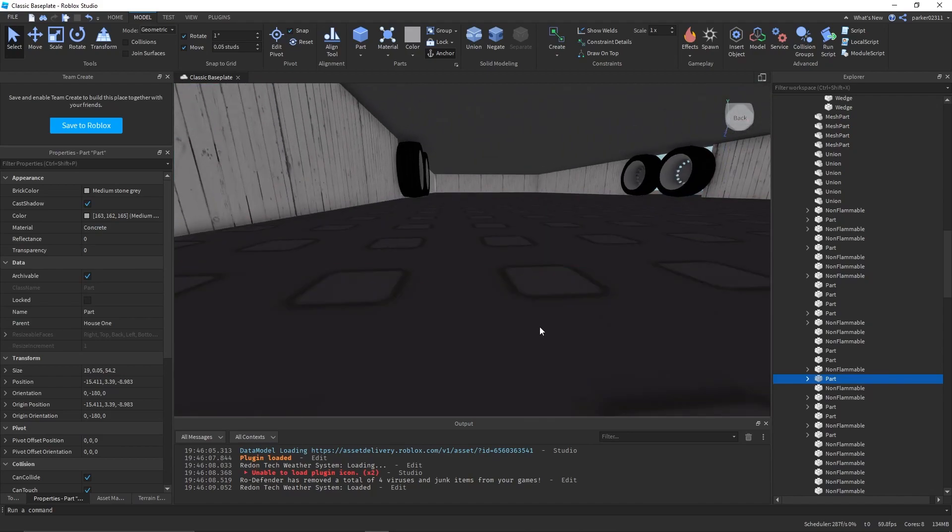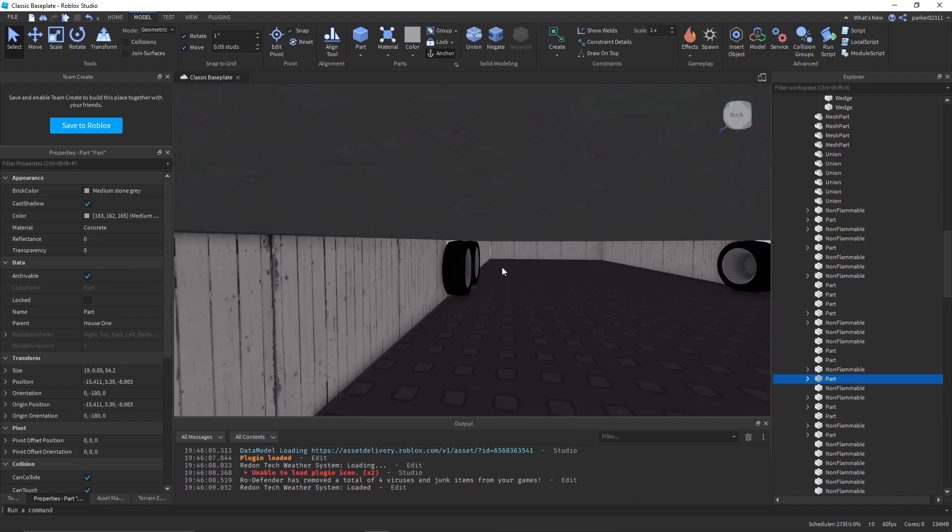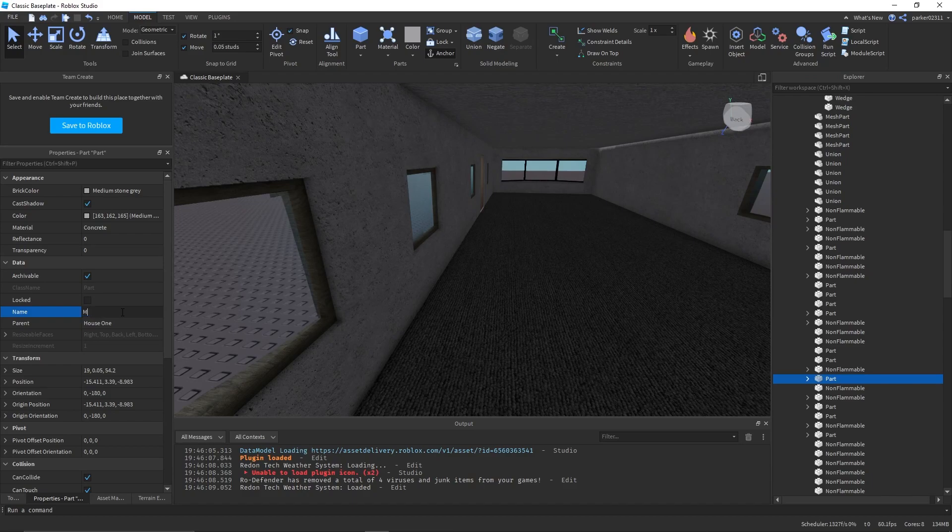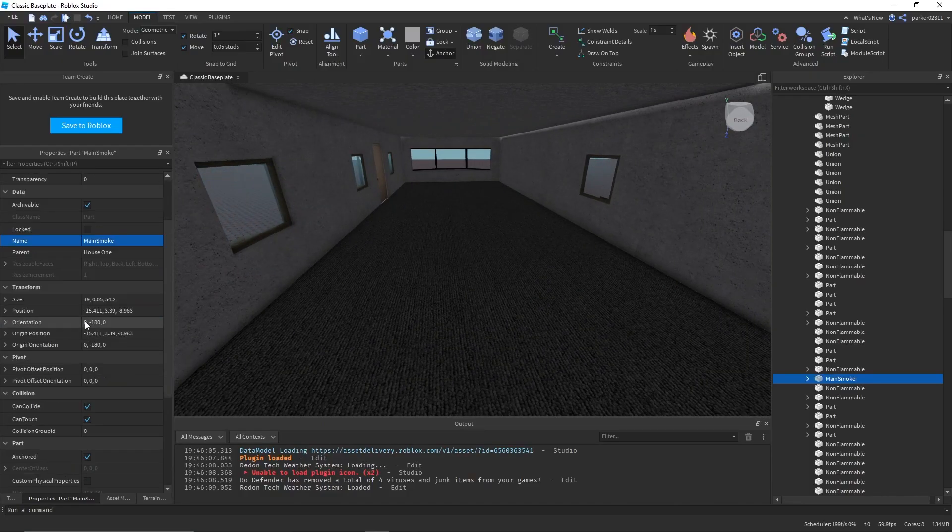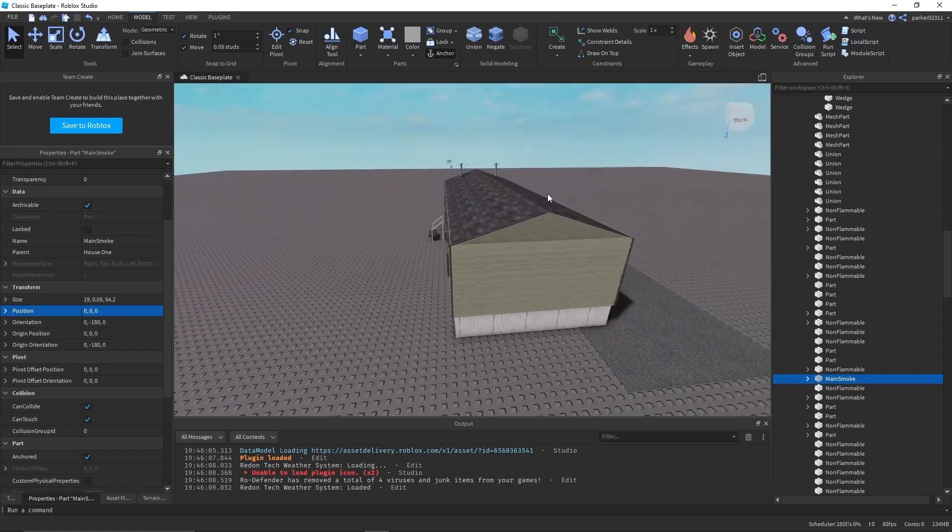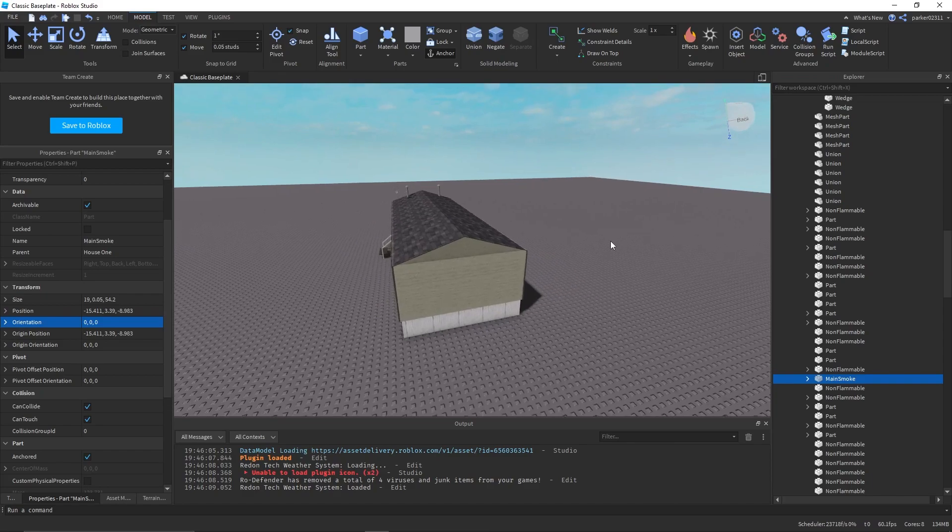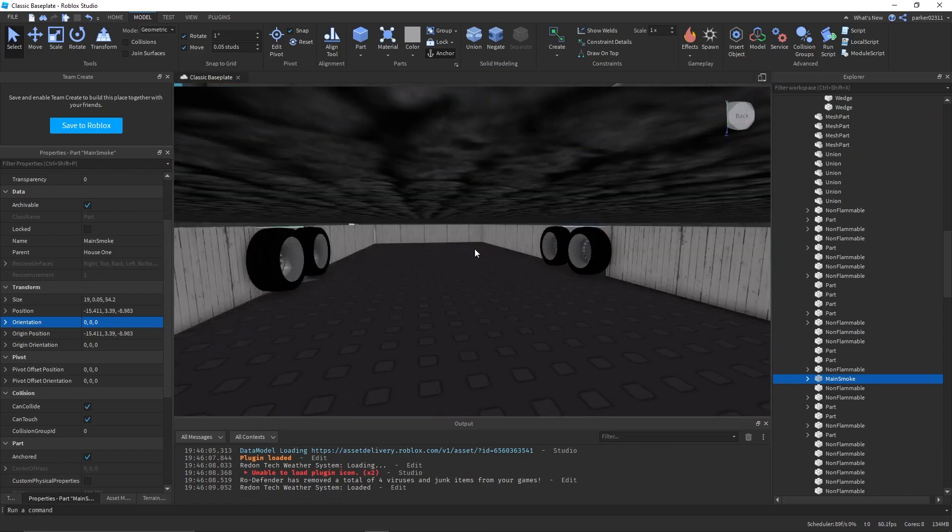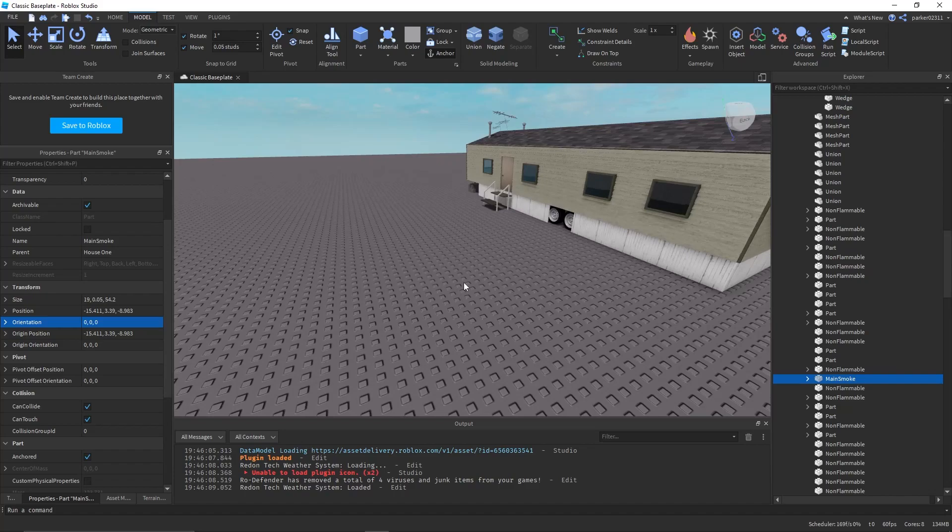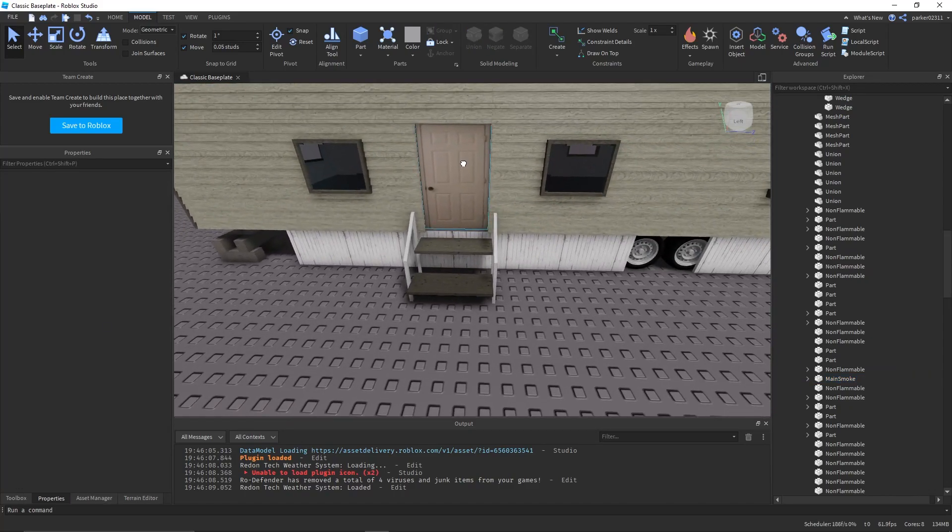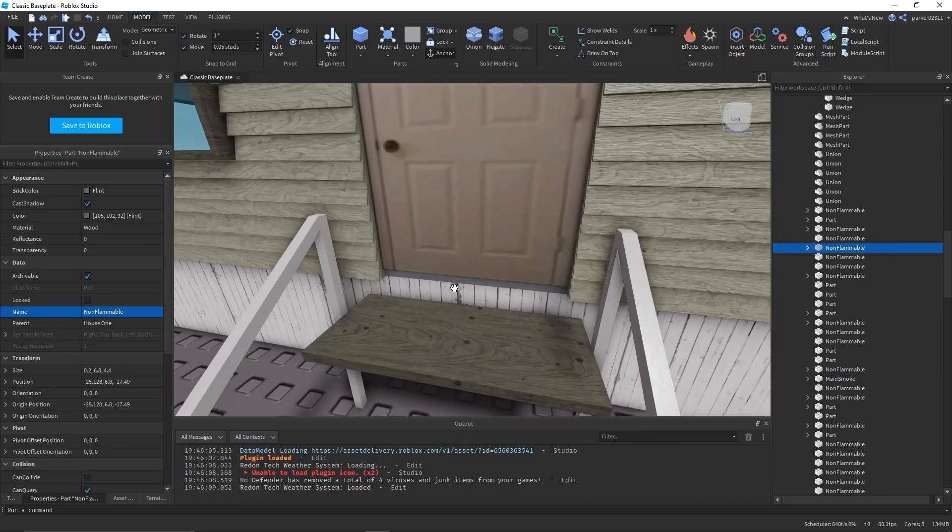Now you want to find a part that spreads across the entire house, and you want to name it main smoke, as per here. You want to make sure that this is facing upwards, which means you probably want to set its orientation to 0-0-0, so that way it's facing upwards and the smoke will go up and not down.